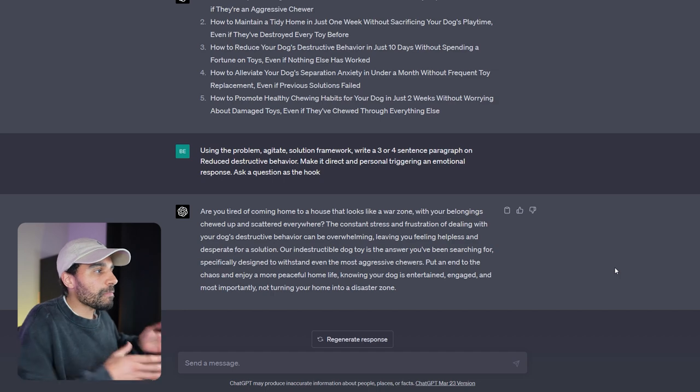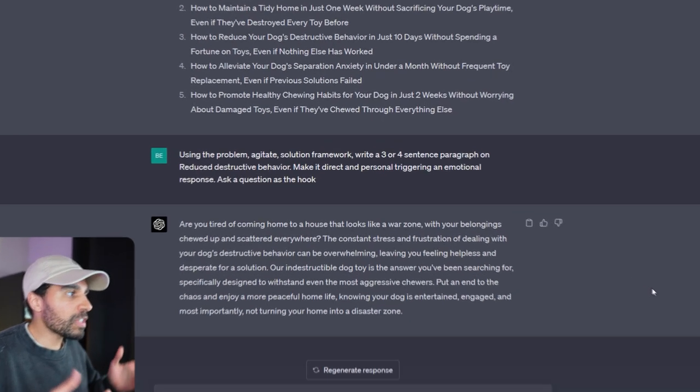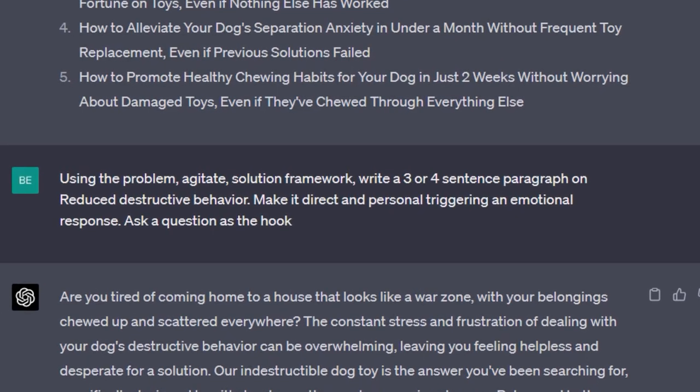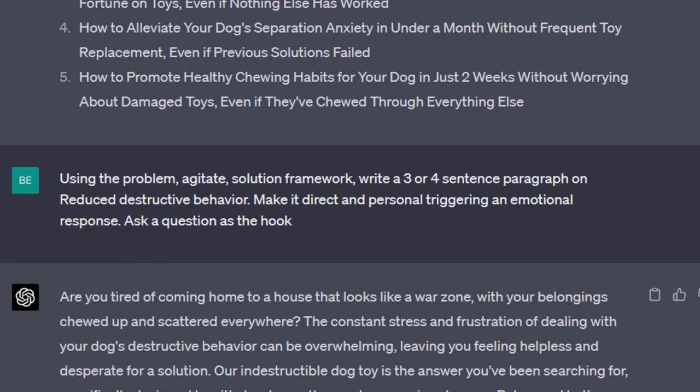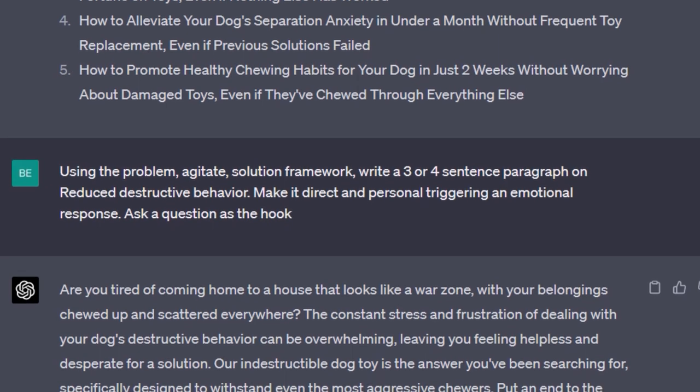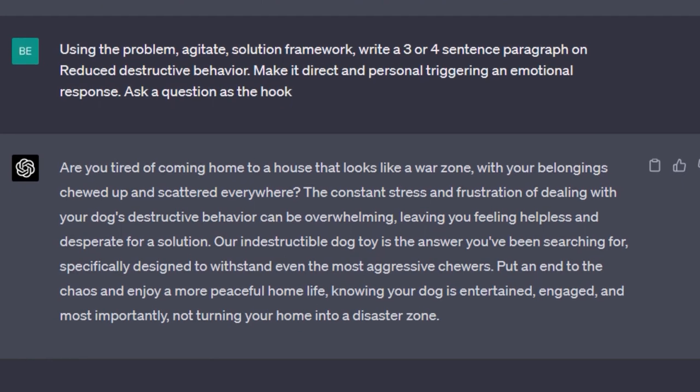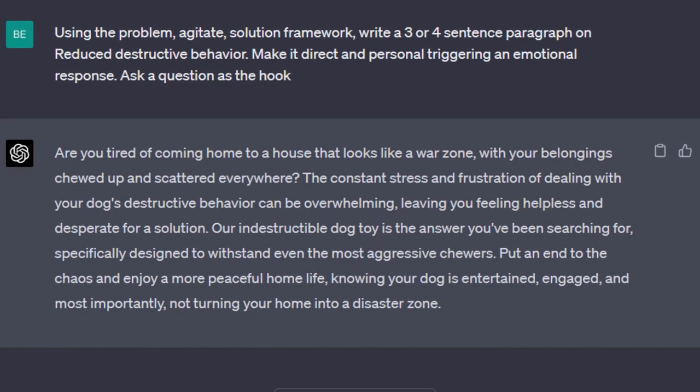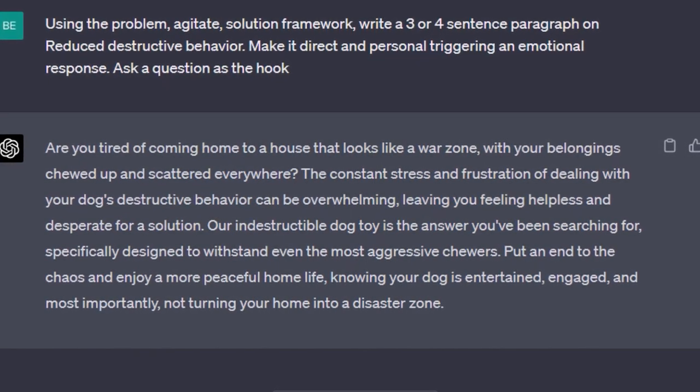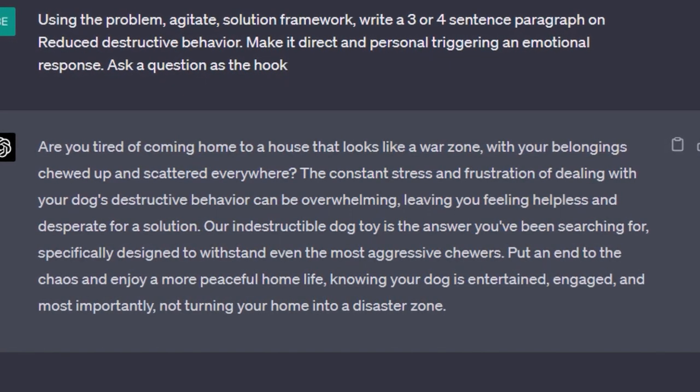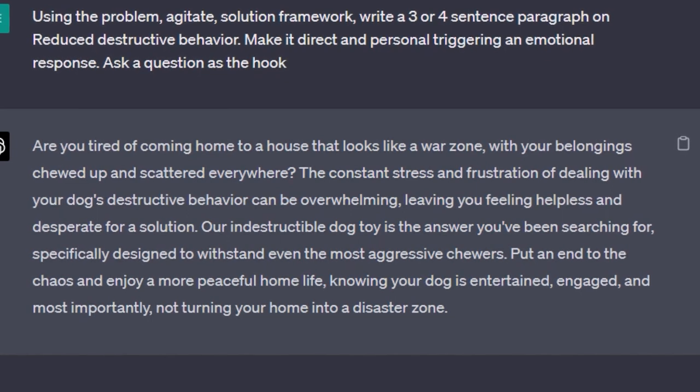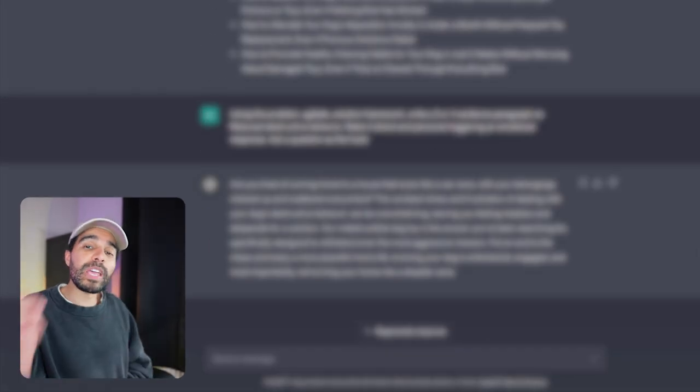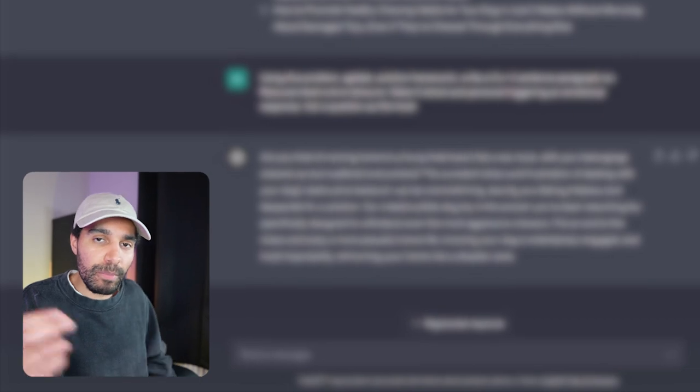Now that we have some headlines and also the benefit points of the product itself, we can break those benefit points down a step further. Using the problem, agitate, solution framework, write me a three or four sentence paragraph on reduced destructive behavior. Make it direct, personal, and triggering an emotional response. Ask the question as a hook. You can see here it said: Are you tired of coming home to your house that looks like a war zone with belongings chewed up and scattered everywhere? The constant stress and frustration of dealing with your dog's destructive behavior can be overwhelming, leaving you feeling helpless and desperate for a solution. Our indestructible dog toy is the answer that you've been searching for, specifically designed for withstanding even the most aggressive chewers. This is very powerful stuff, and ChatGPT is powerful if you know how to use it with the right prompts.